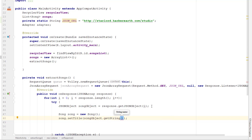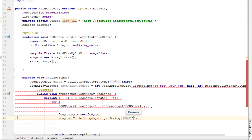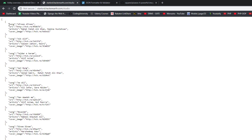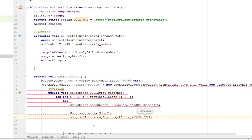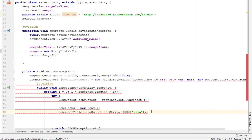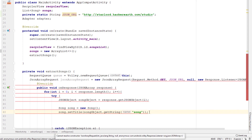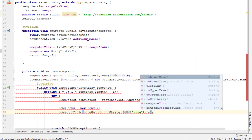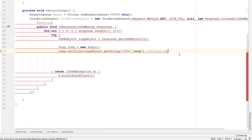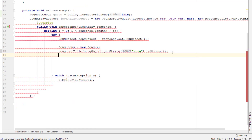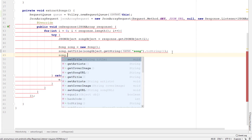I use the getString method of JSONObject and pass the name of the field from the JSON data. If you look at the JSON, we have fields: song, URL, artist, and cover image — so we need to give the exact field names here. I copy and paste them and convert to String. I do the same for title, artist, song URL, and song cover image URL.